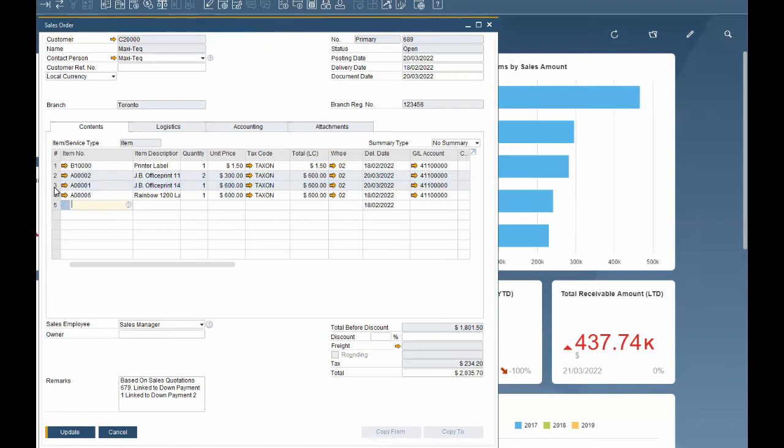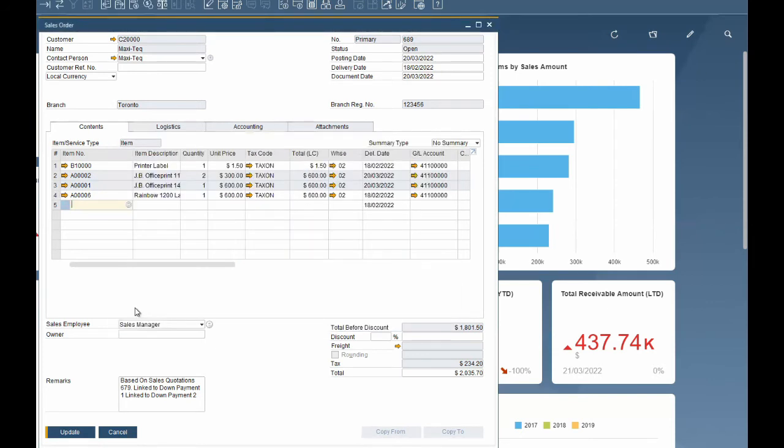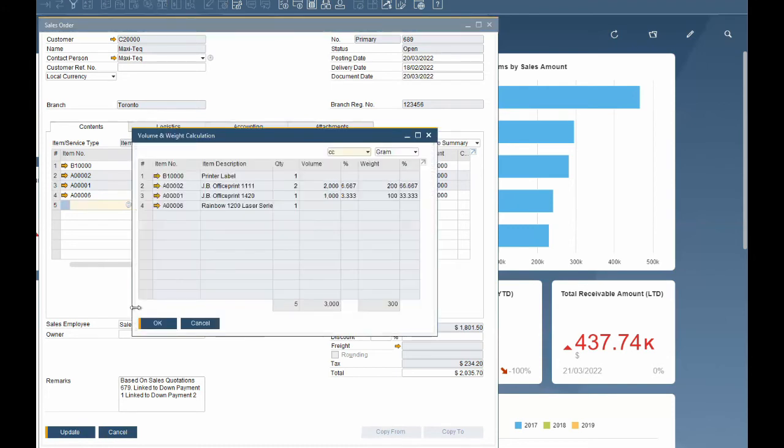If you need to review the gross profitability of the document use control and G. You can verify that your margins are correct. If you need to check the weight and volume calculations use control and W.